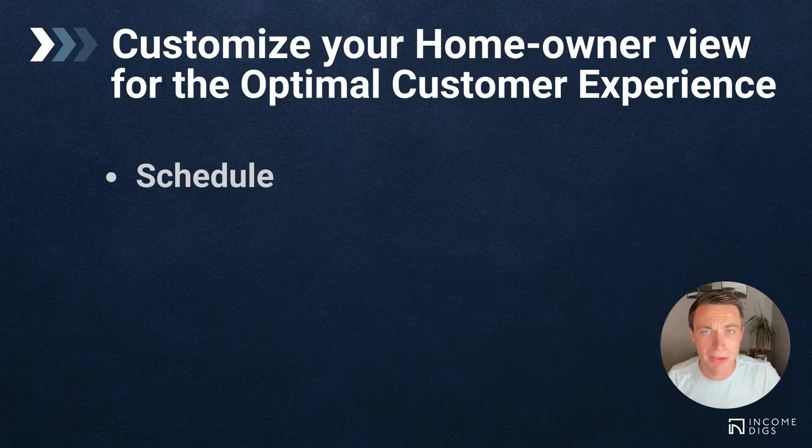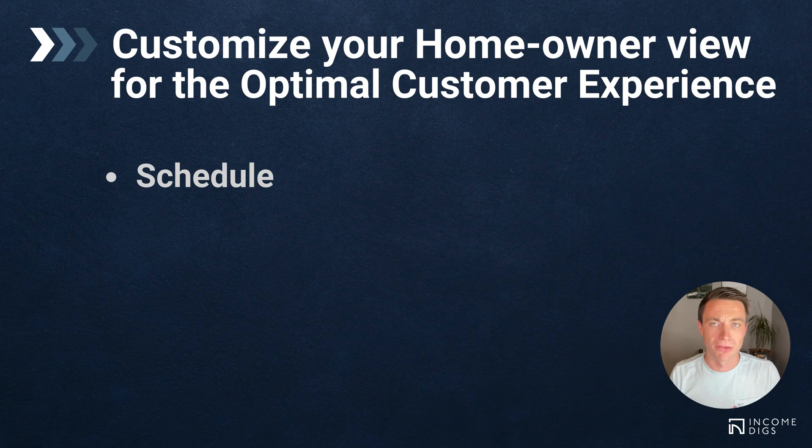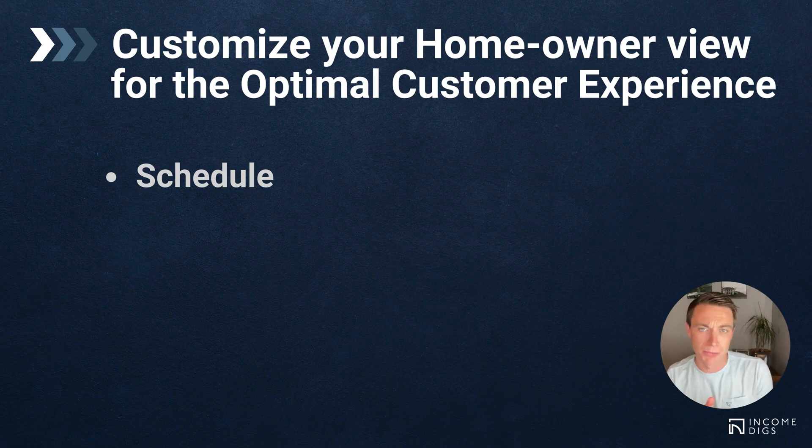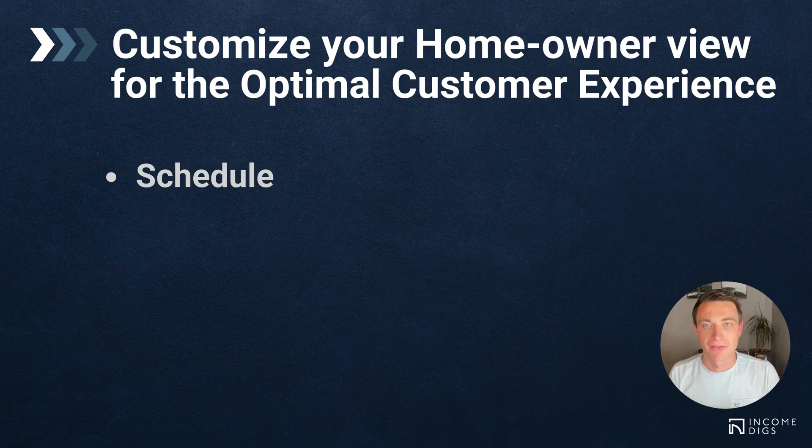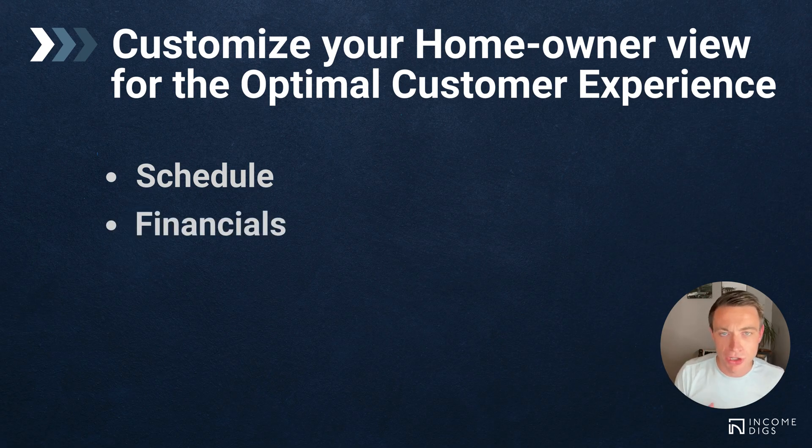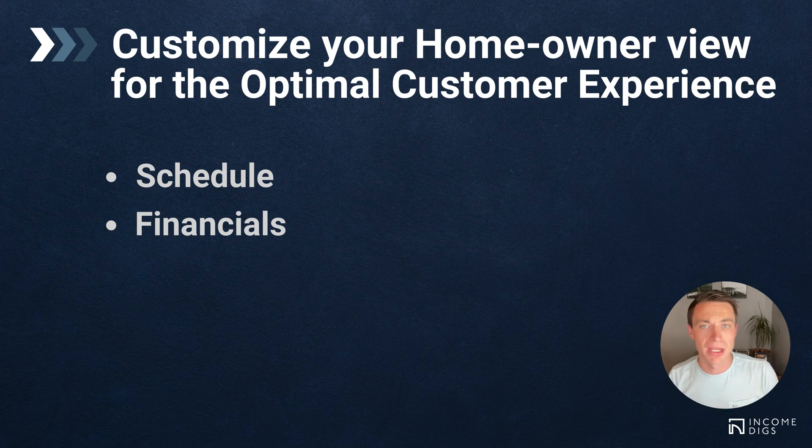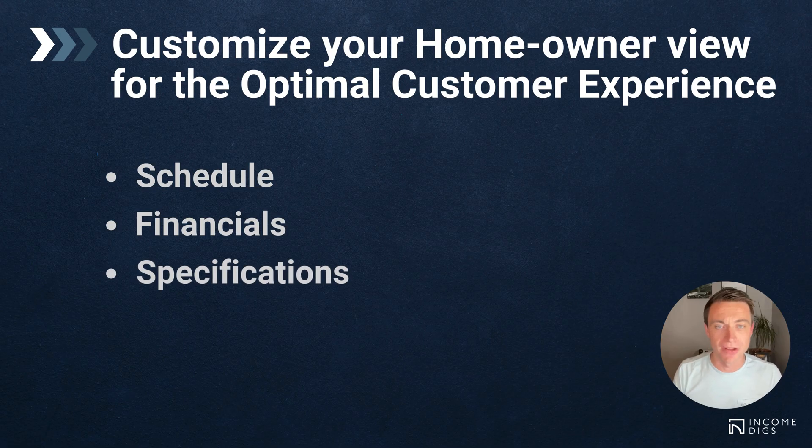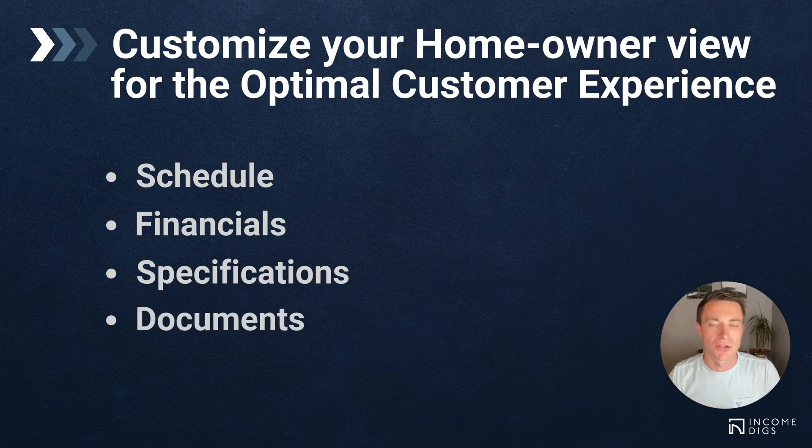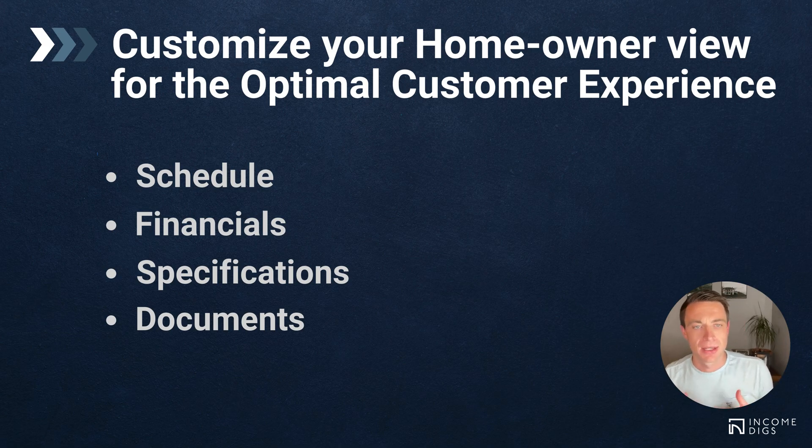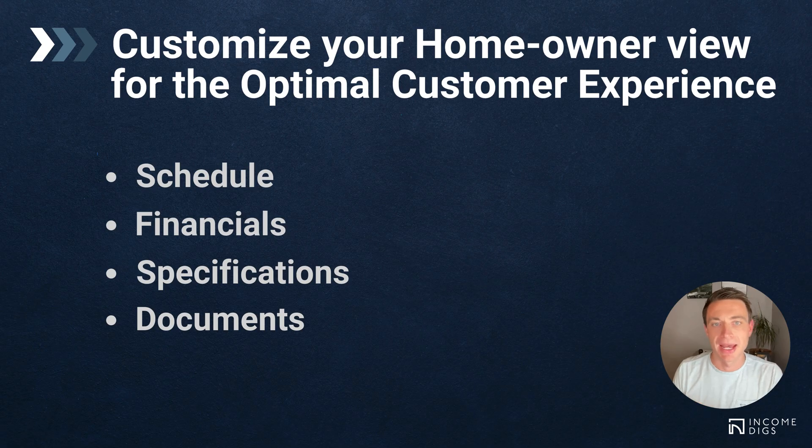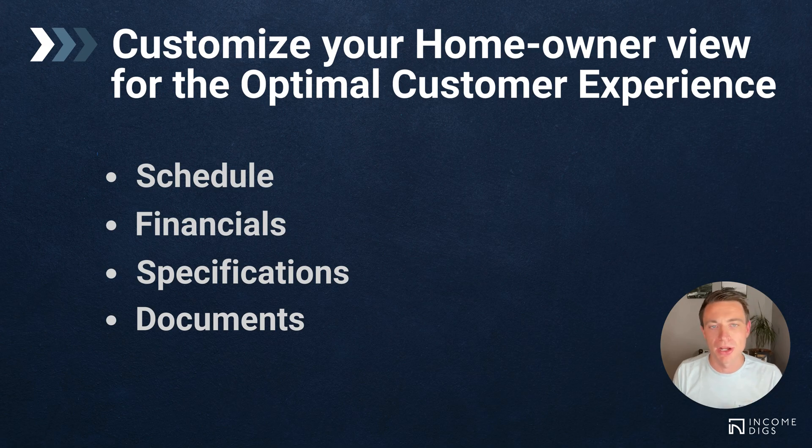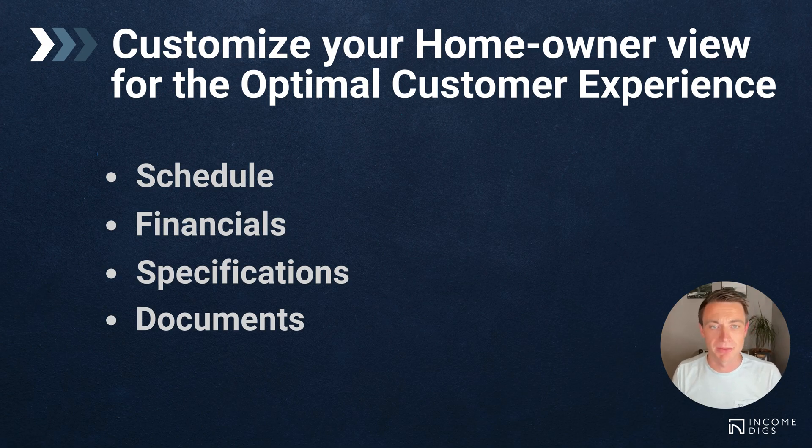Schedule is the big one. This is probably the most used feature within BuilderTrend from your client's perspective. They're going to look at the schedule almost every single day to see what's going on and what has shifted. We want to make sure they're getting the information they need, not too much, not too little. Financials - you may or may not choose to share financials with your customer through BuilderTrend. If you're doing an open book project, you probably will. BuilderTrend makes it so easy to demo it and to see what it's going to look like. I want you to be doing that consistently to ask yourself, is this what I think my homeowner should see?